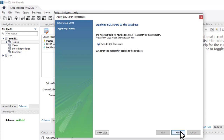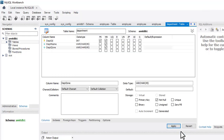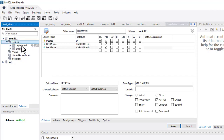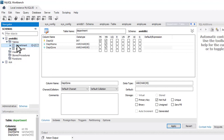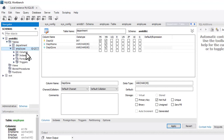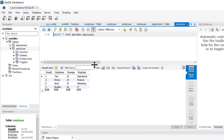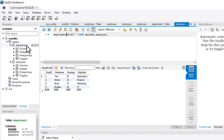SQL script was successfully applied to the database. Click on Finish. Now clicking on Tables shows we have two tables: department and employee. Click the table icon to see the first table, and click again to see the second table.